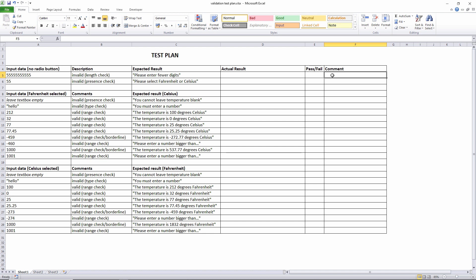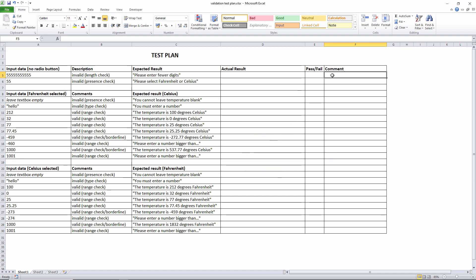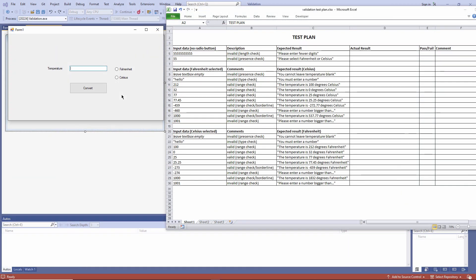The final testing could be performed by a non-programmer. You don't need to see or understand the code to work your way through this test plan. For that reason, this type of testing is often referred to as black box testing. So with the test plan in front of me, I'm going to run through it one test at a time.